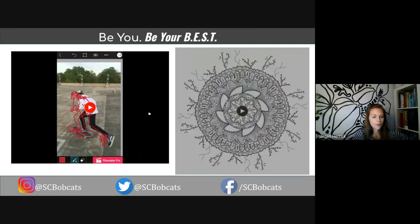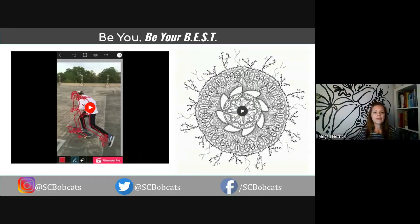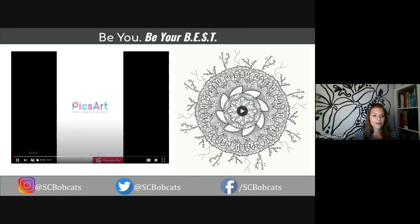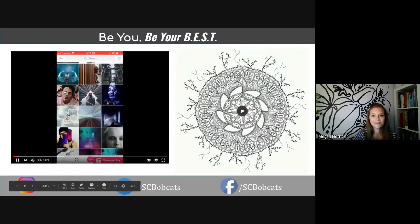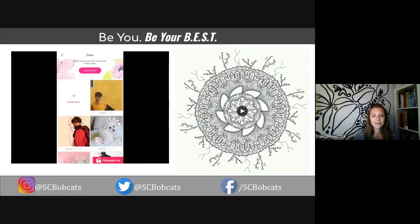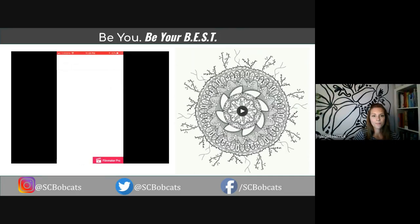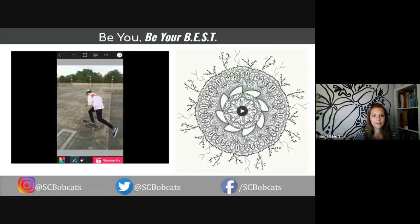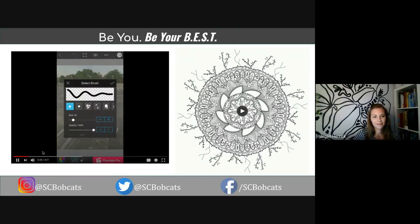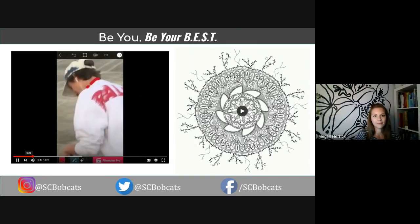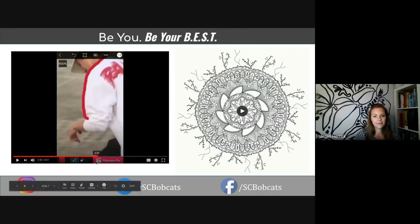We also promote students instructing other students, because you can learn so much through your process and by teaching others. Here's a video by a student about how to edit your photos. You want to download the app called Pig Art, click on Drawings and Create, and click Create New. Then go to your gallery and choose a photo you want to edit. You can adjust brush size — I like using brush size three — and then choose the color you want to outline with.